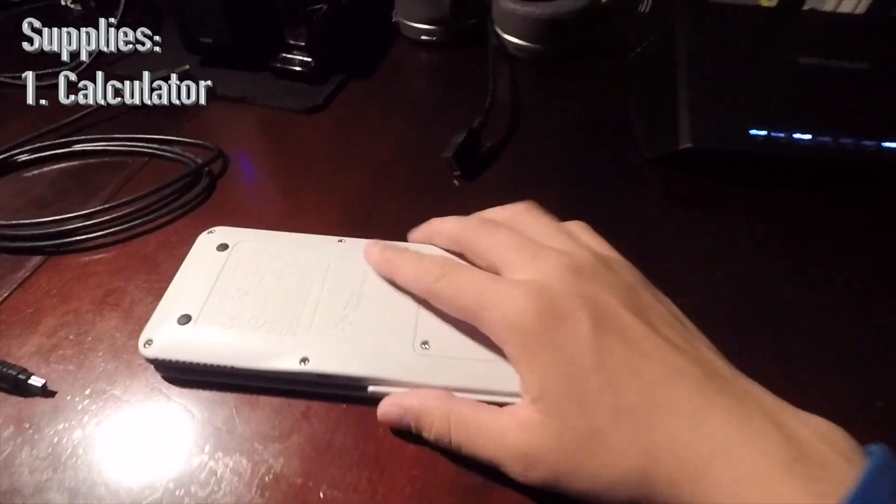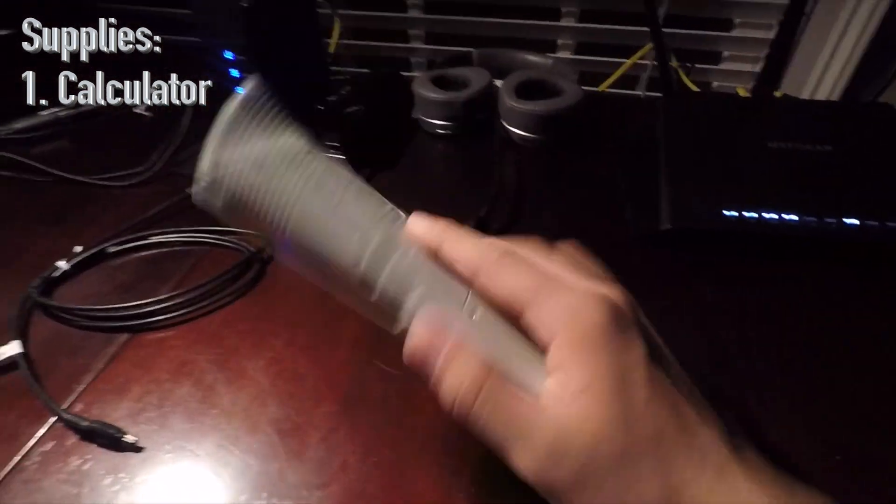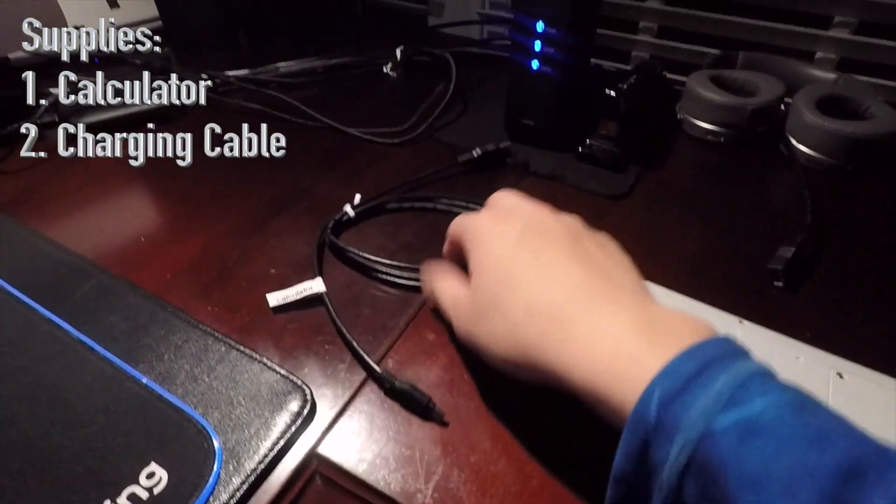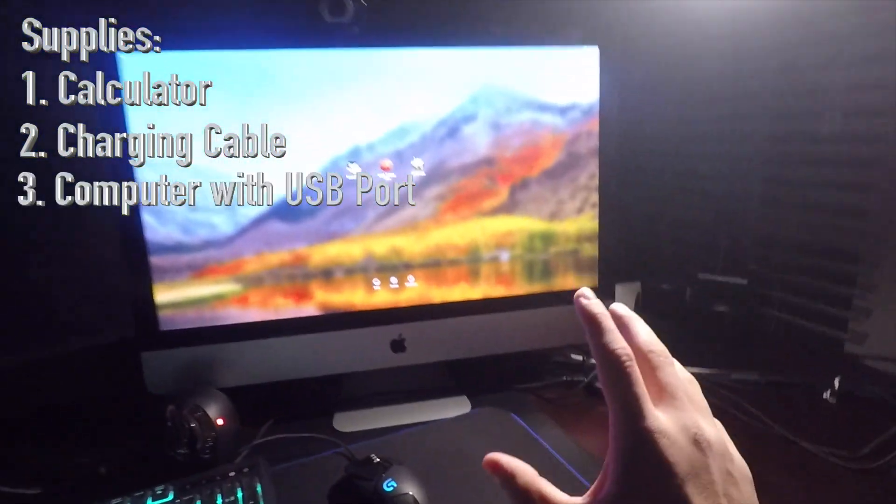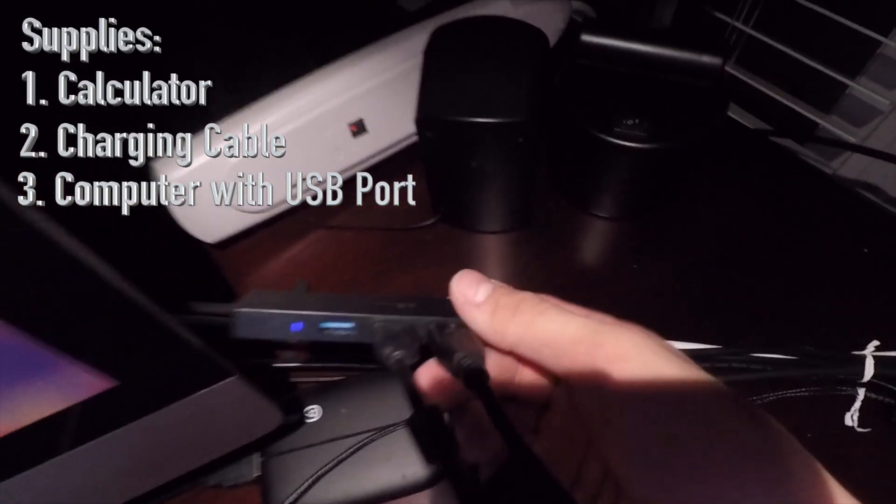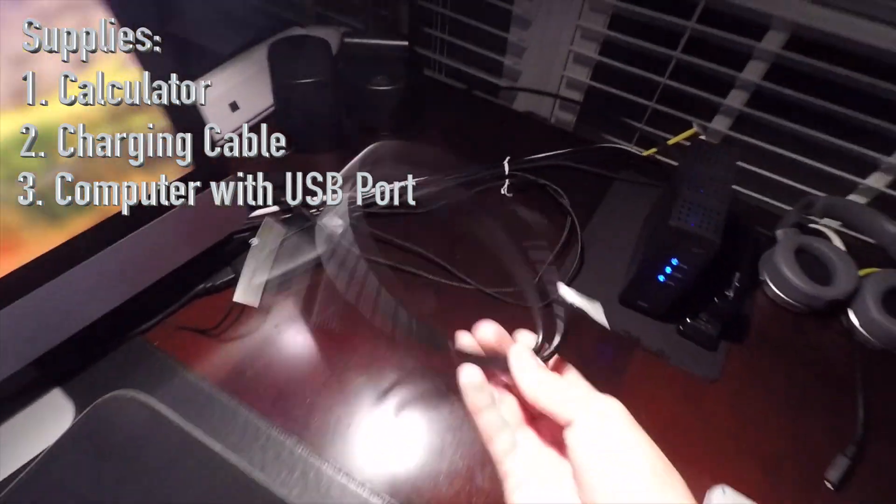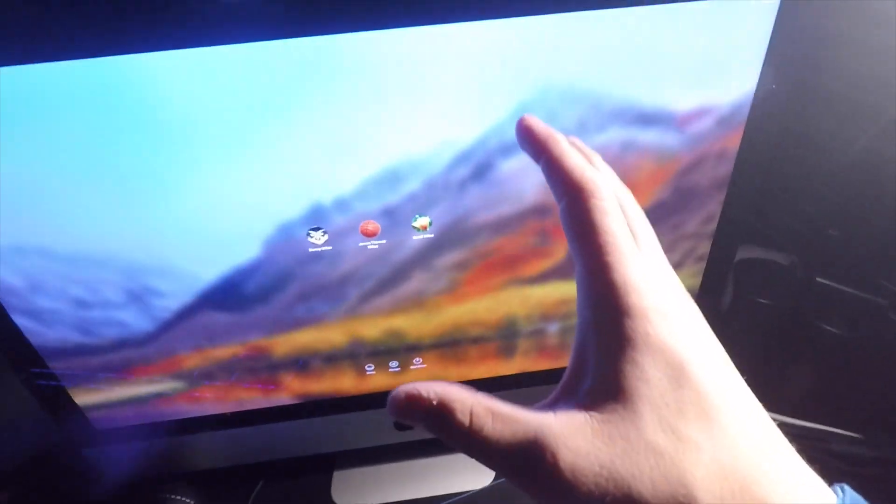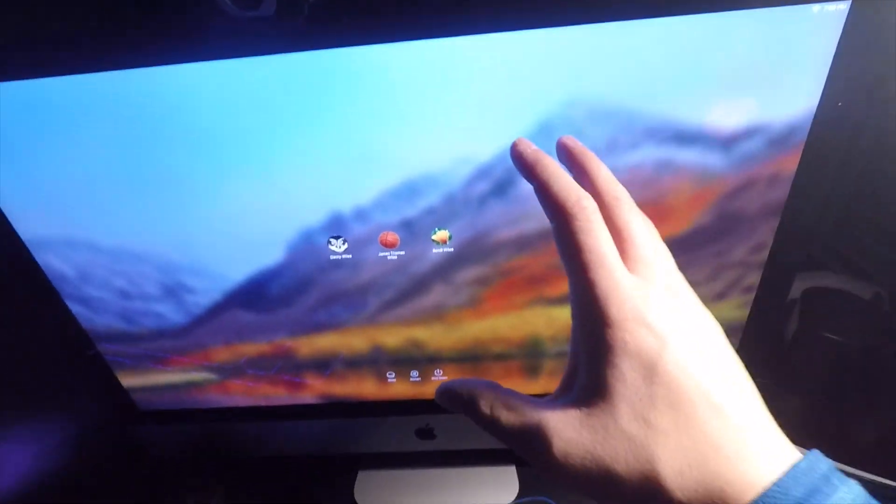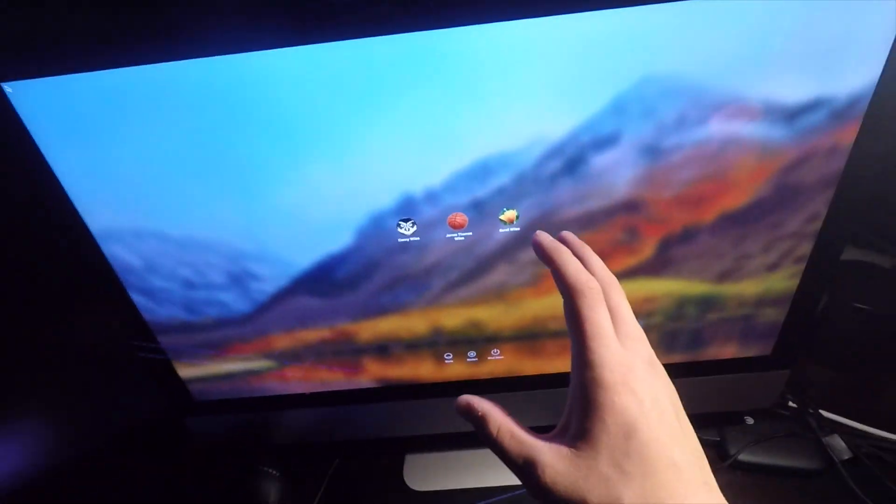All you're going to need for this is your calculator, your charging cable, and then any sort of computer with a USB port so you can plug your charging cable into the computer. Let's switch over to a screen recording to show you the software and stuff you need to download.